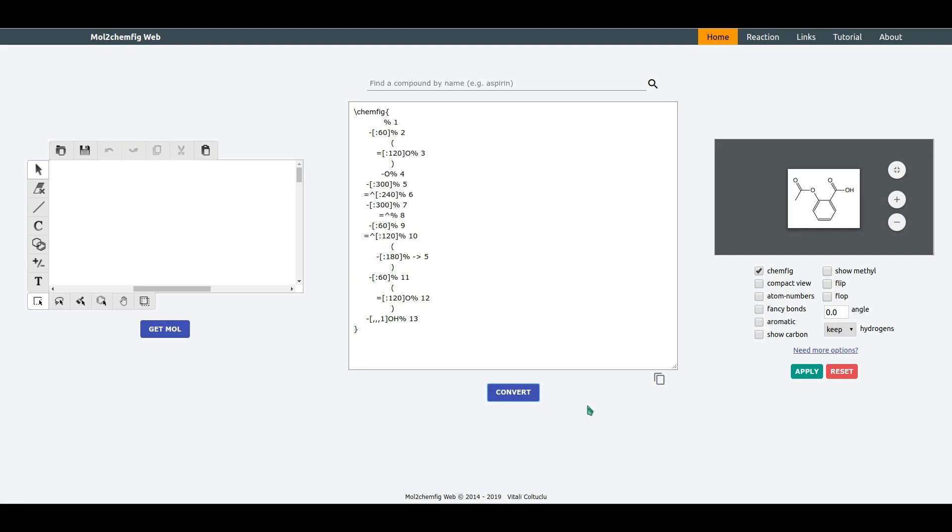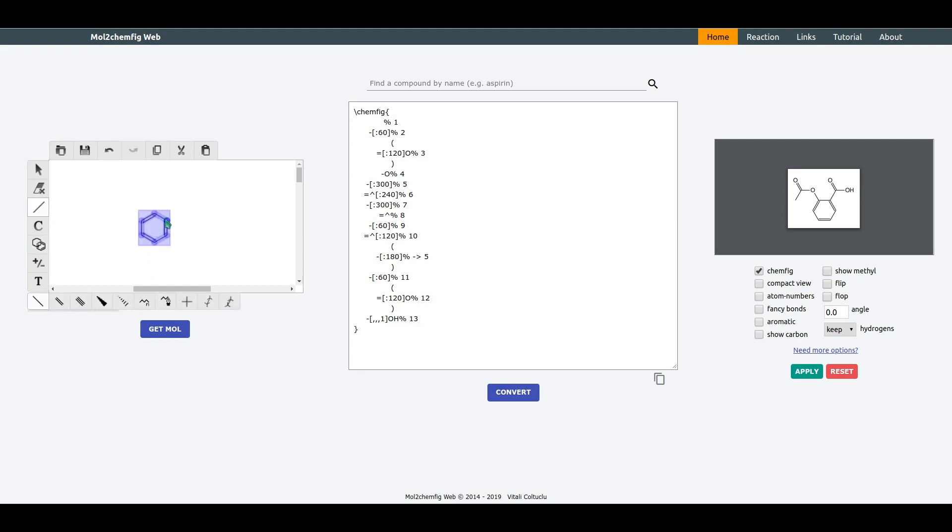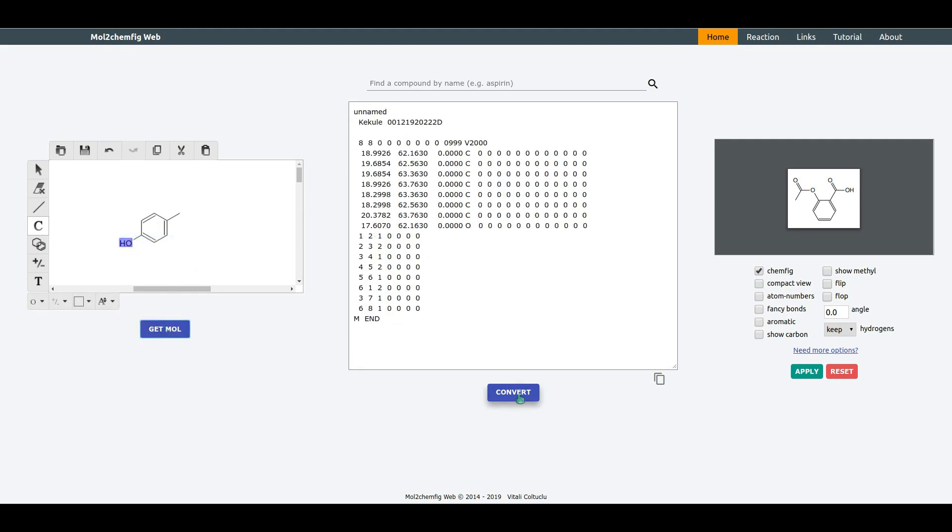The second option is to draw a custom molecule using the sketcher. Click Get Mole and Convert.